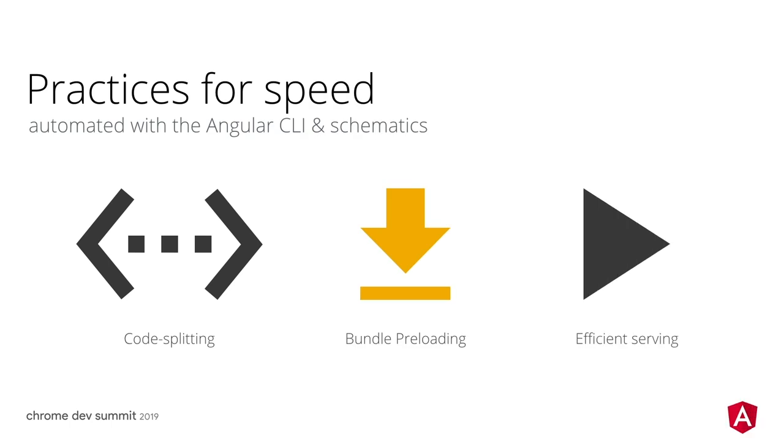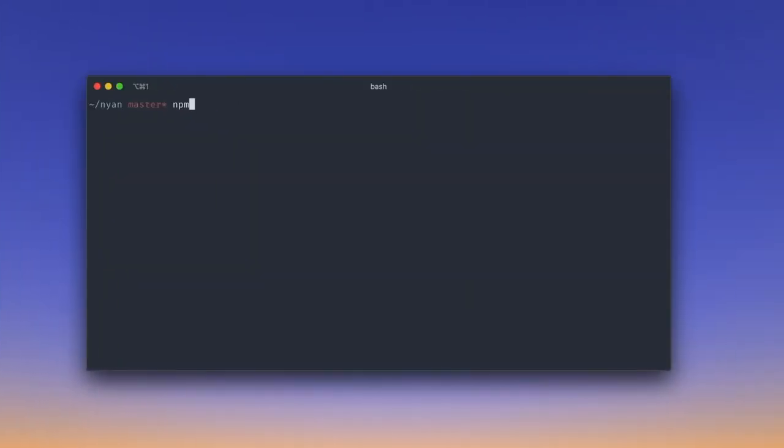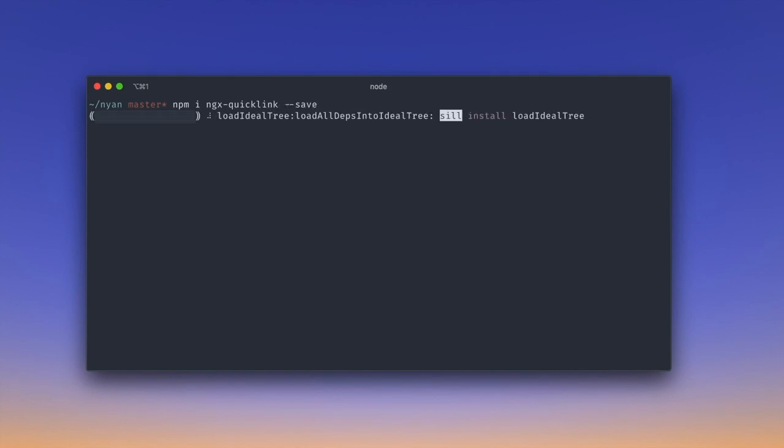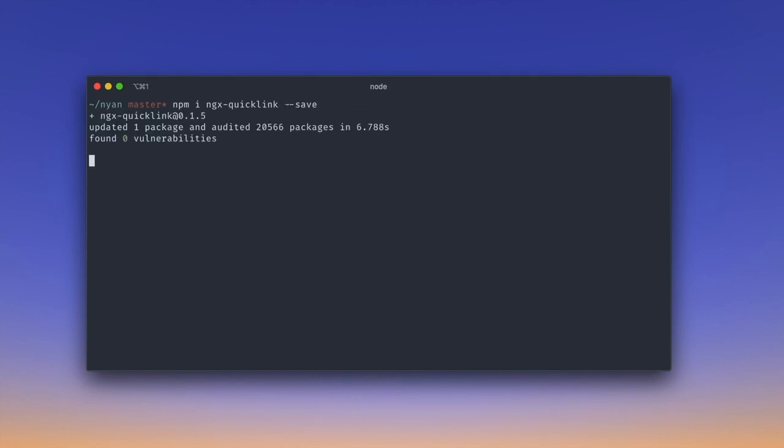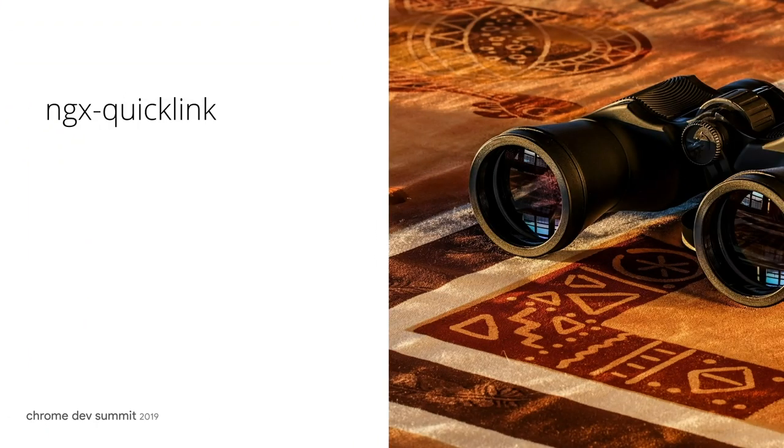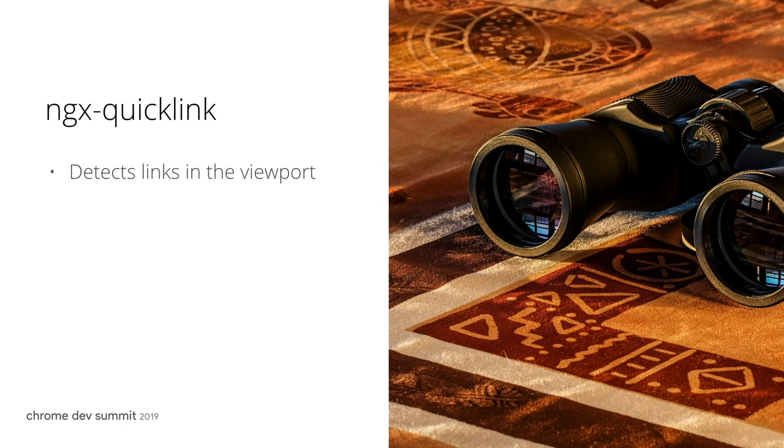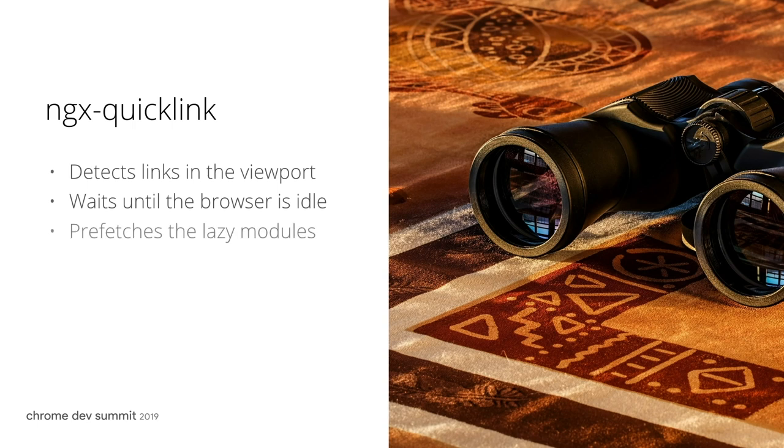A technique that can help us fix this is bundle preloading. As a next step, we can install the ngx quicklink module and save it into our dependencies. ngx quicklink is a preloading strategy that will detect when a router link is visible in the viewport. It will wait until the browser is idle and prefetch it unless the user's browser is in data saving mode.